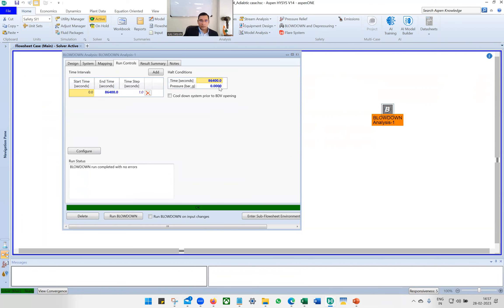In the Run Control, the final pressure is set to zero bar gauge. The end time is set to 24 hours, though it is expected to depressurize in approximately 3 hours.